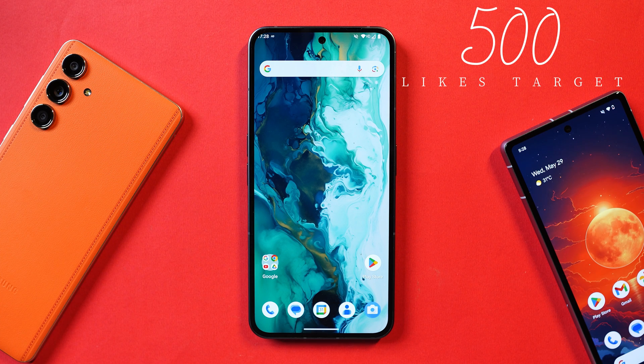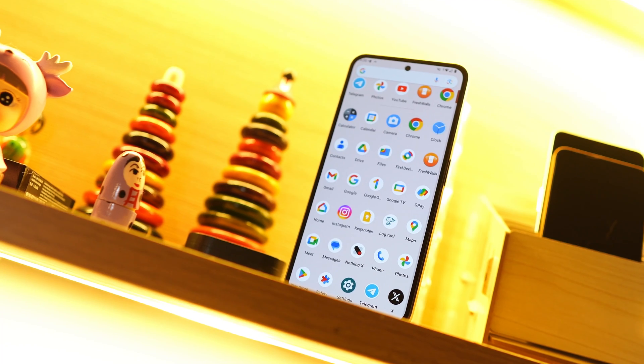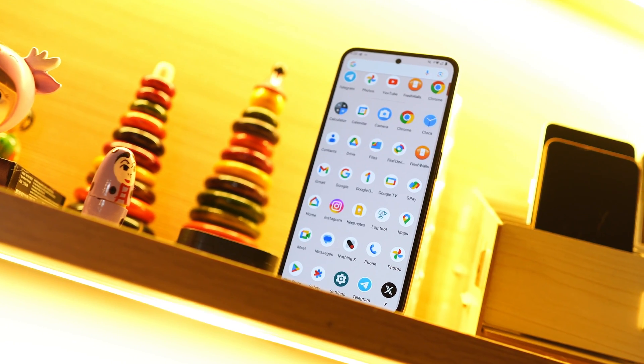Beforehand, I would say it's not worth installing on your Nothing Phone 2 unless it's not your primary phone. If you guys like the content and find it useful, make sure to smash the like button and also consider subscribing to the channel.